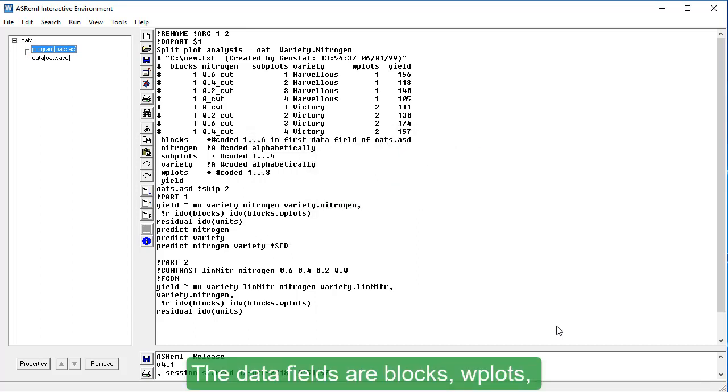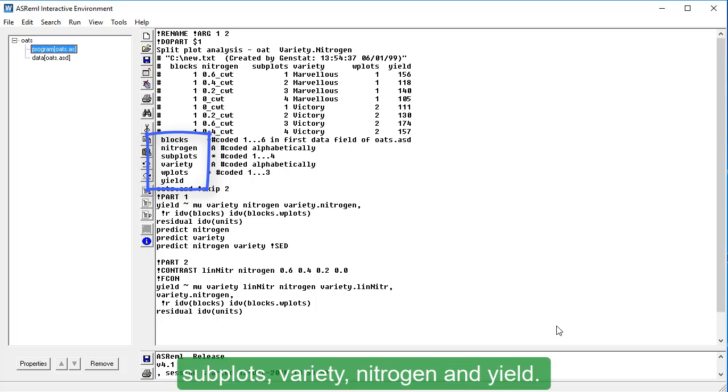The data fields are Blocks, W Plots, Subplots, Variety, Nitrogen and Yield.